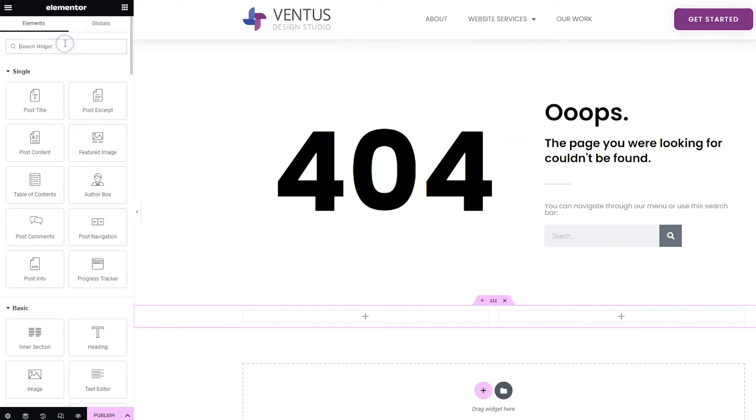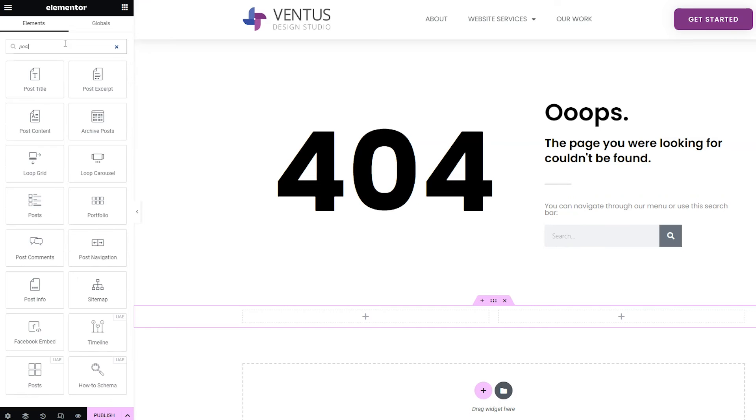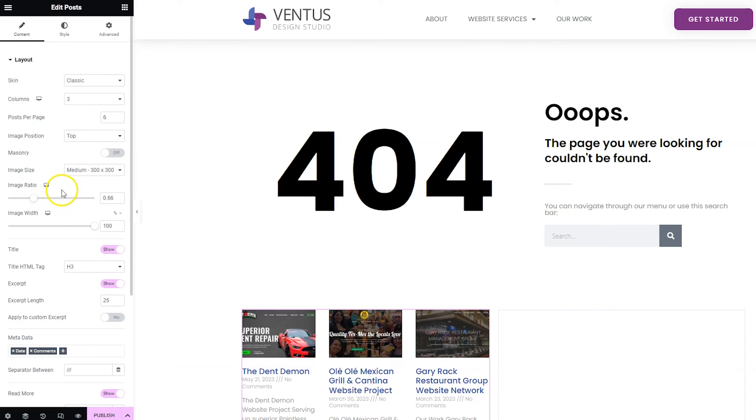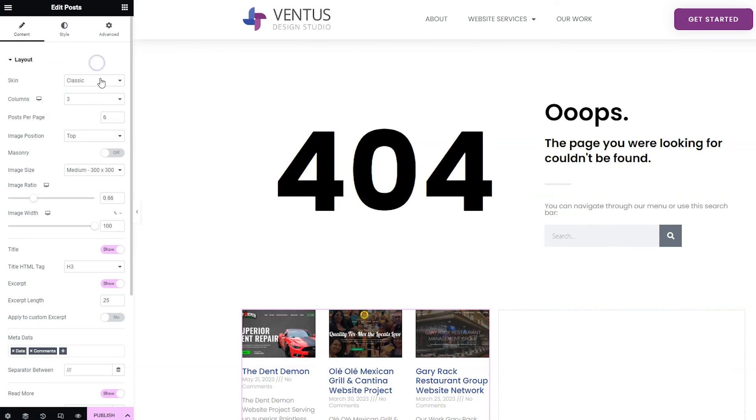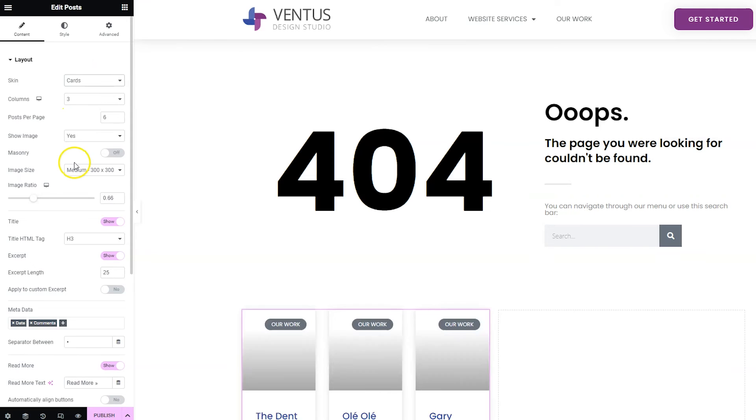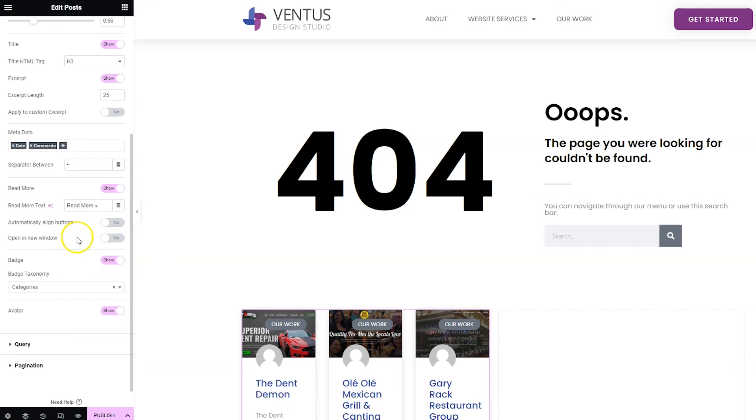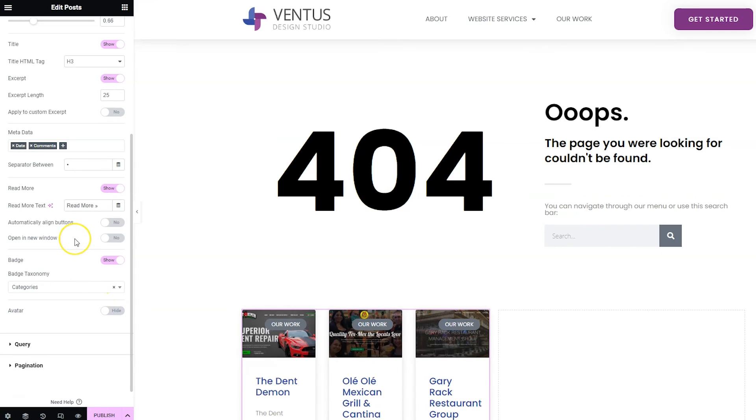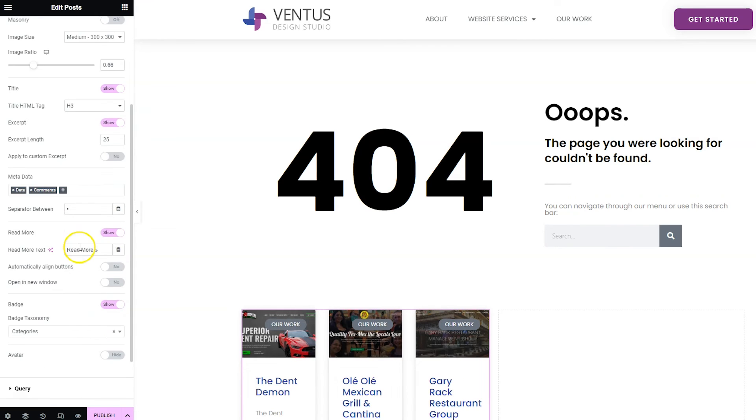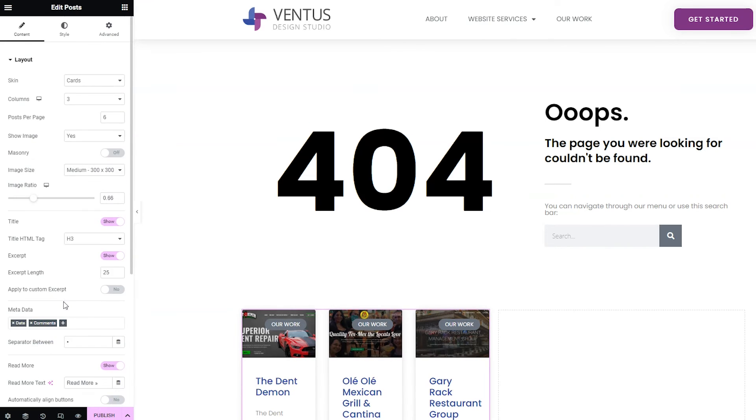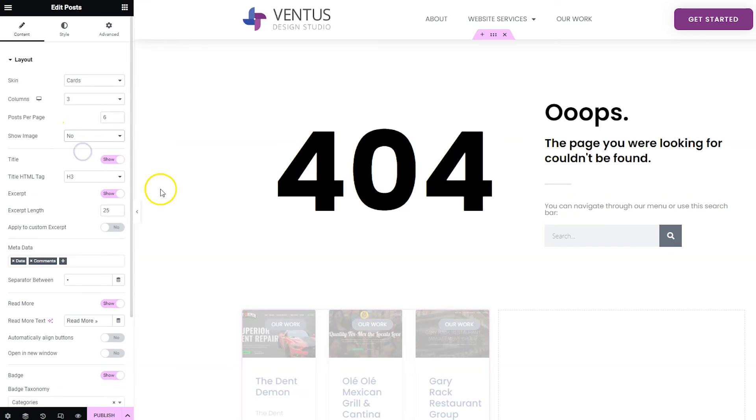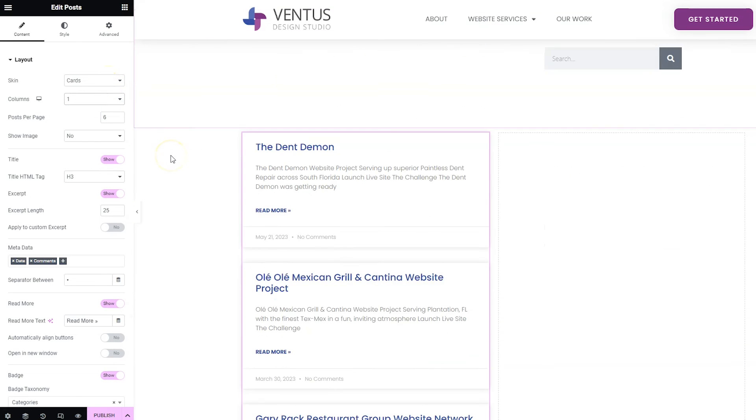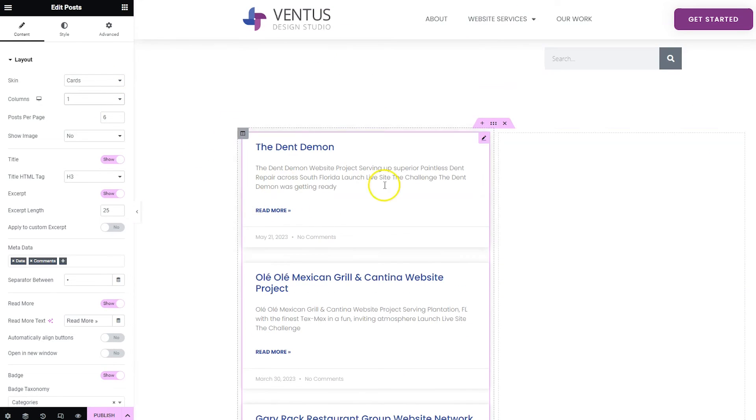And then you can change the options here to have it look like however you want it to look. And you probably wouldn't want to have like the avatar for this. You probably wouldn't want to have, let's see, you'd probably want to remove the image here and just have it kind of be a list. So in that case you could do like one column and it'll make a list like that.